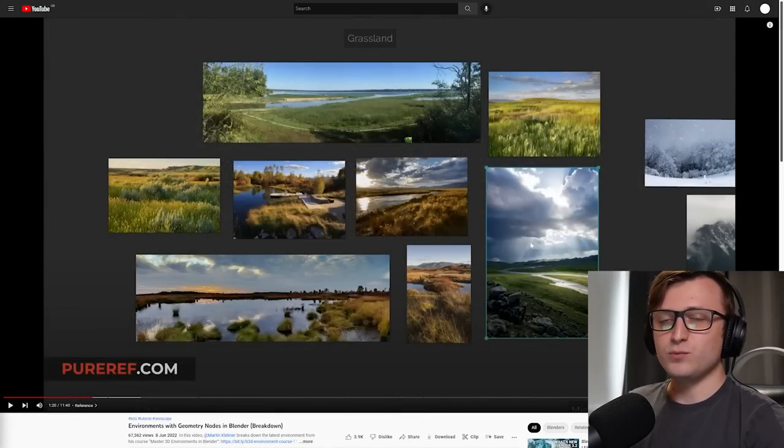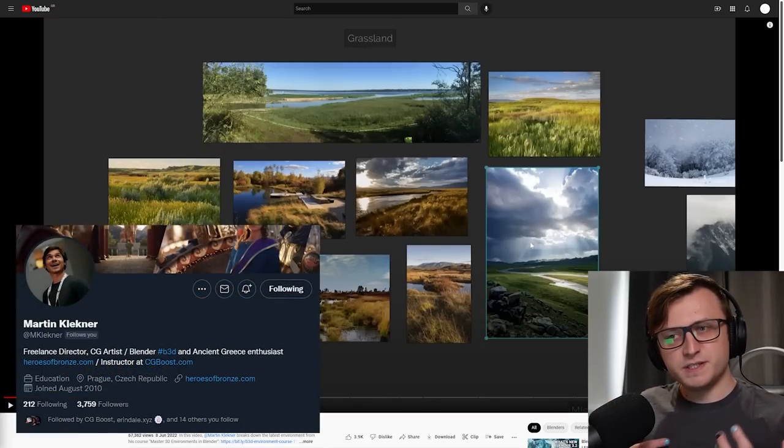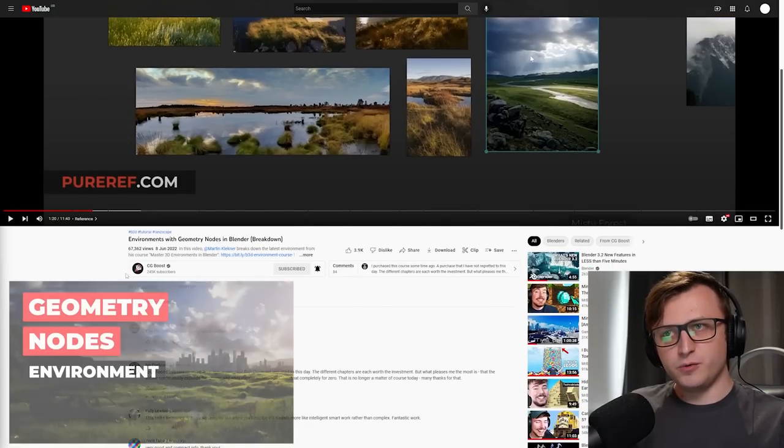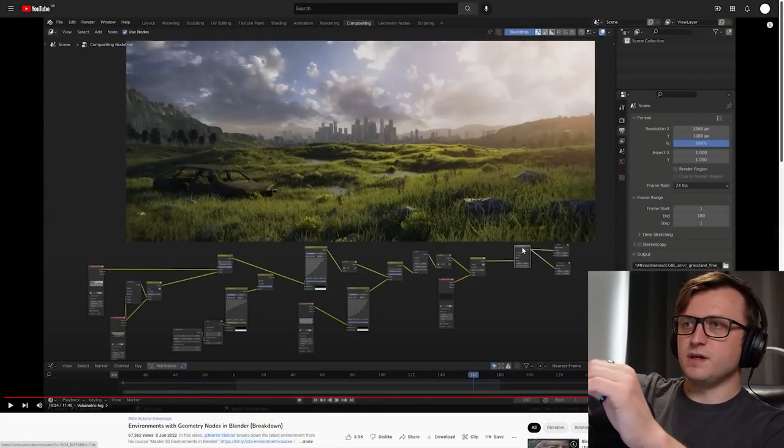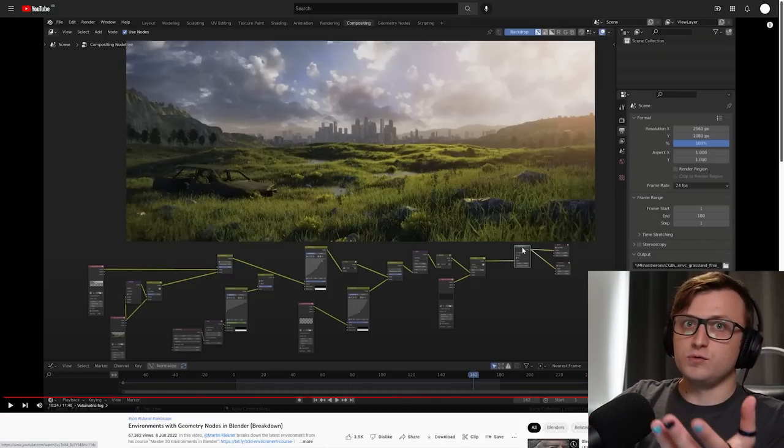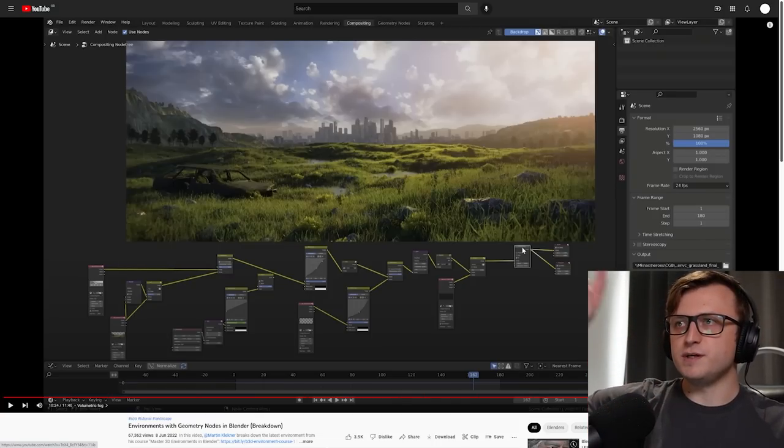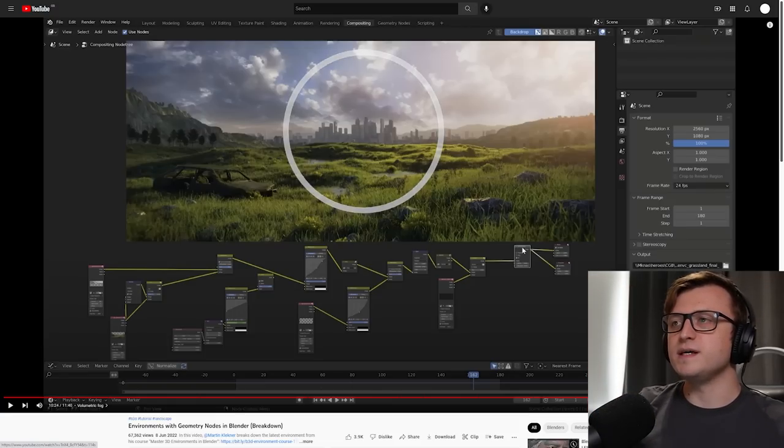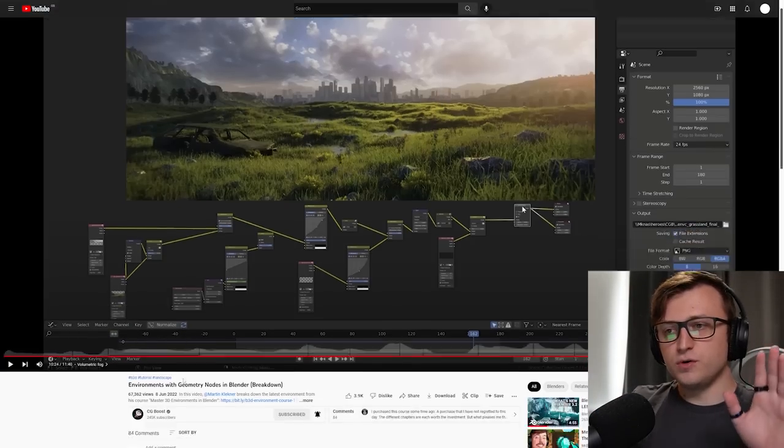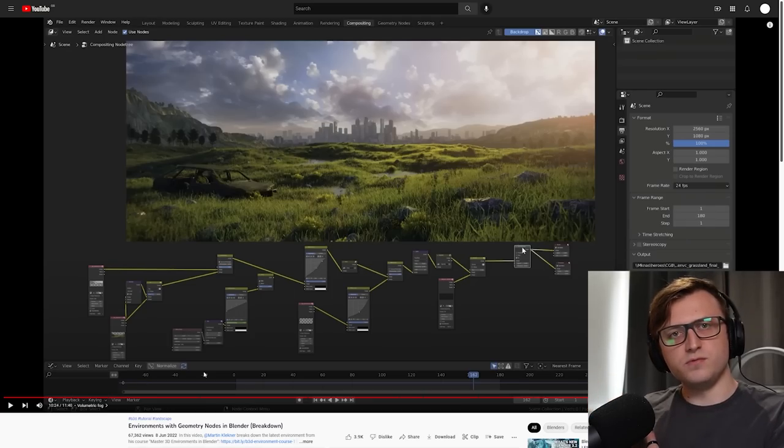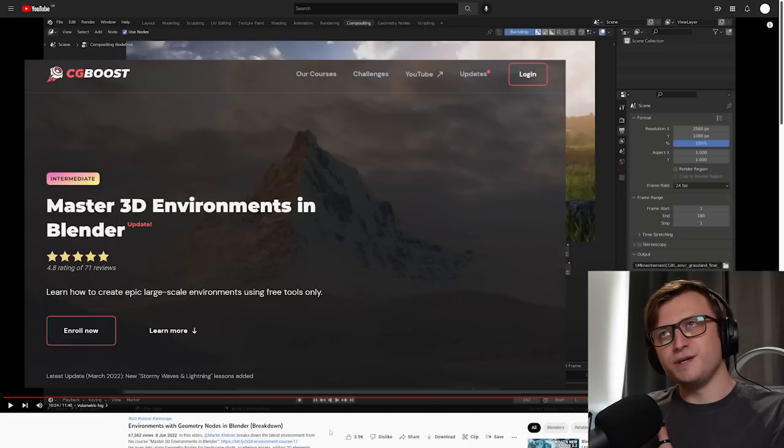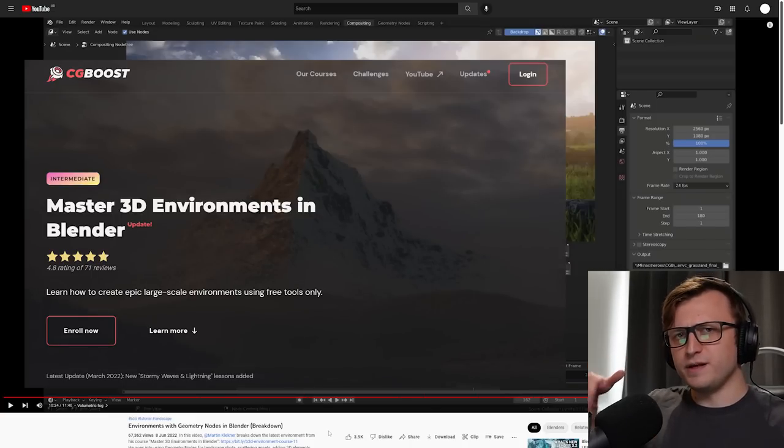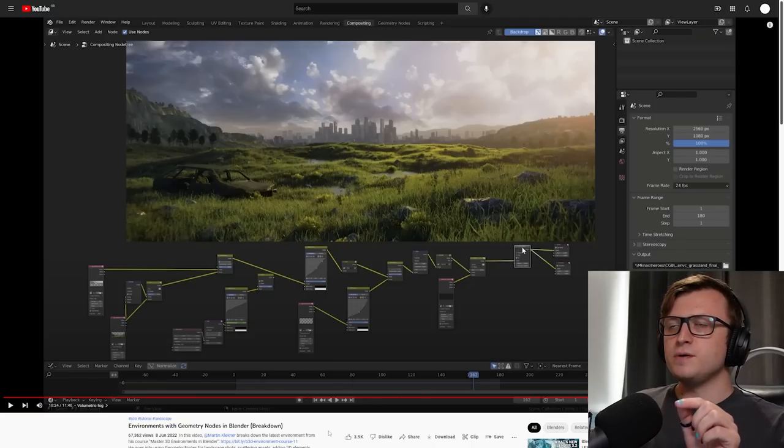First of all, we're going to check in with our lovely friend of the channel, Martin Kleckner, because he's been continuing with his Environment series. There's a new video on the CG Boost channel called Environments with Geometry Nodes in Blender Breakdown. This is a freely available tutorial on the CG Boost channel. As you may know, Martin is responsible for one of the most comprehensive environment courses for Blender called Master 3D Environments in Blender. I'll leave my affiliate link below if you want to check that out as well.